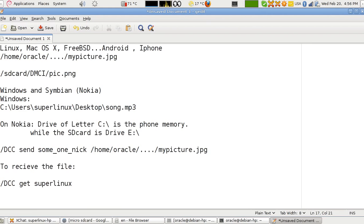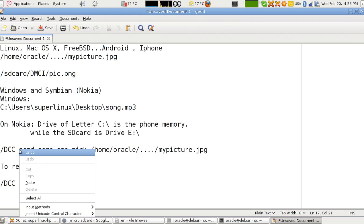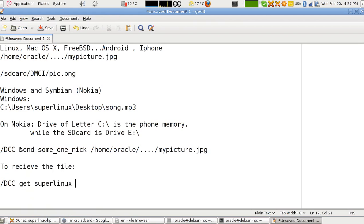So that's all about the DCC command and how to send and receive files. Now, I cannot show you this because it doesn't work on my machine, but I am pretty sure that it works. Thanks for watching.